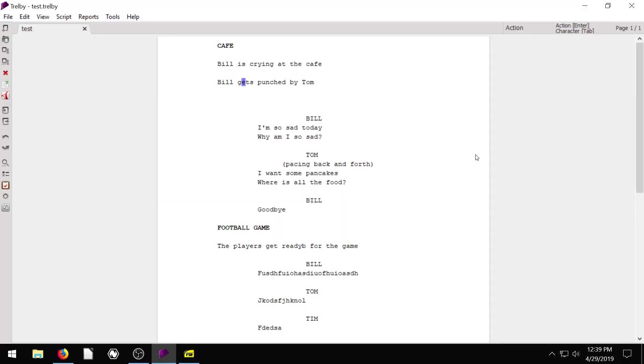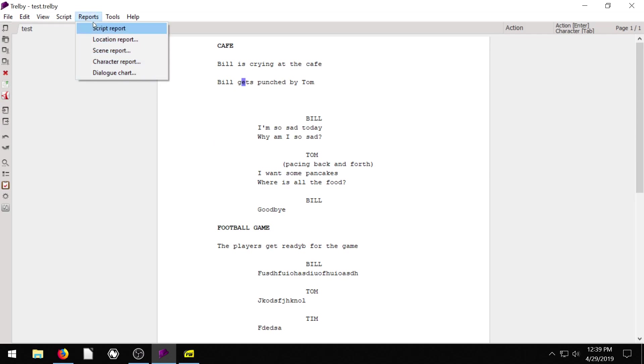Welcome back to another Trellby tutorial. In this video, I'm going to show you how to use the reports feature or function in Trellby. It's a really good tool.